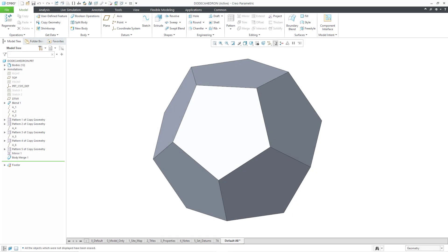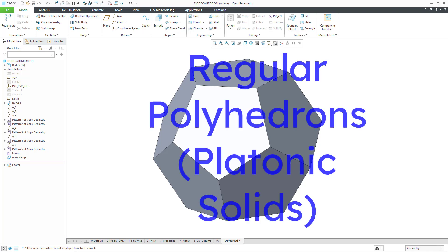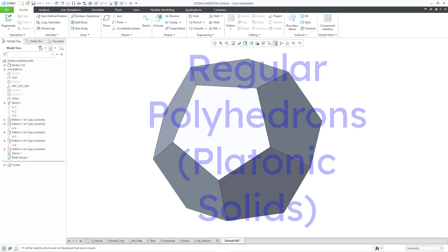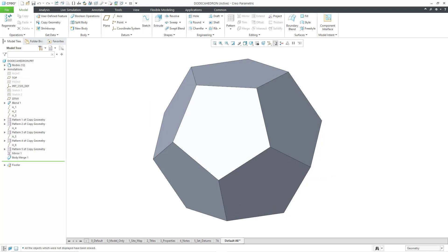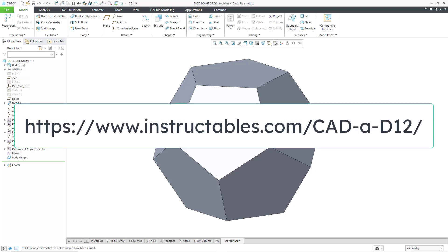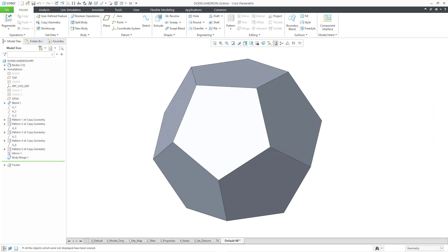Let's continue on with our journey creating the regular polyhedrons, also known as platonic solids, in Creo Parametric. In this video, I will be creating a dodecahedron, which is a 12-sided solid, and again with the regular polyhedrons, all the edges are going to have the same length. I'm basing this video off the web page instructables.com/CADAD12 - creating a 12-sided die like in Dungeons and Dragons.